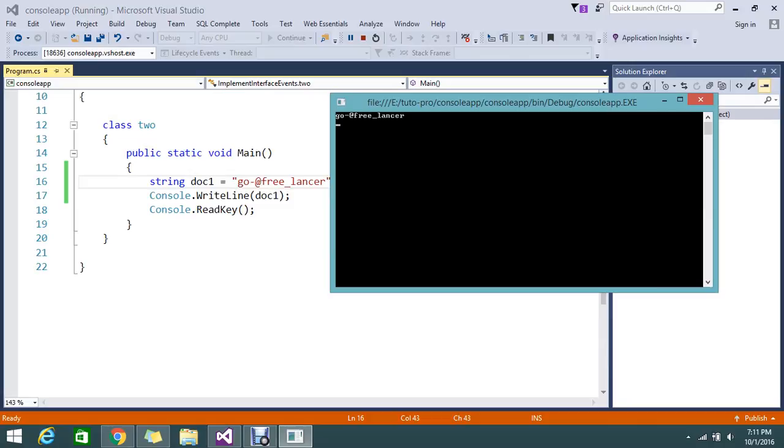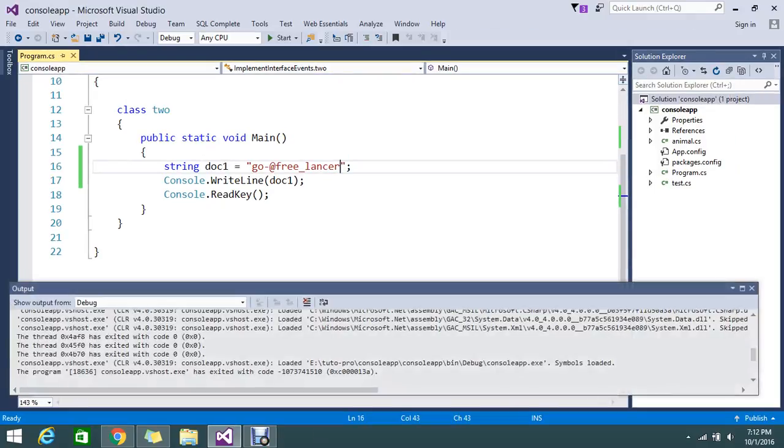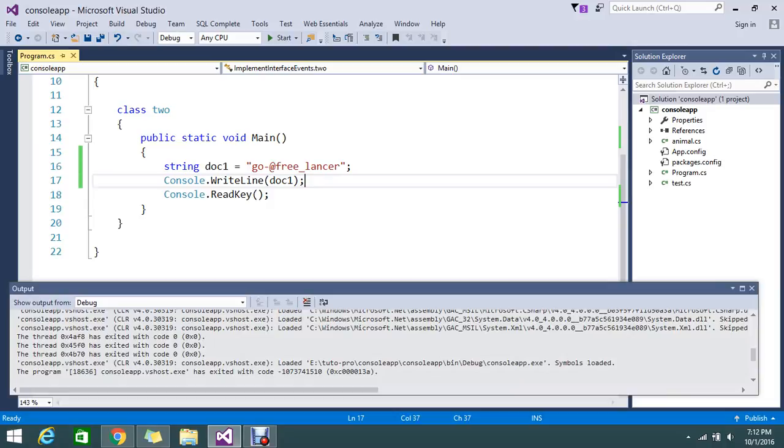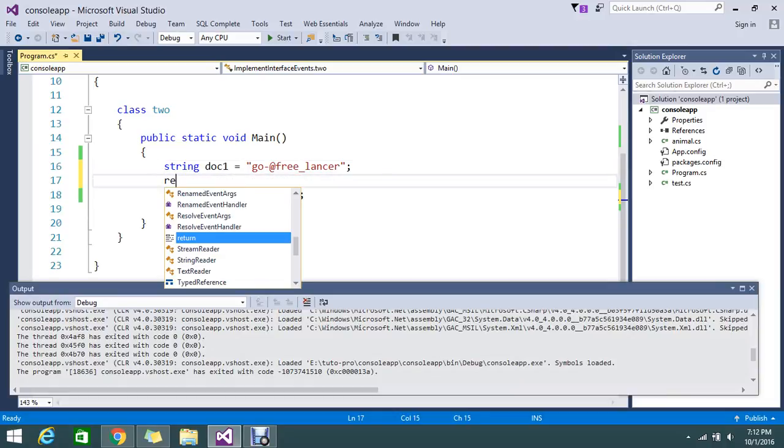So this is my output: 'go-art-of-freelancer_launcher'. But I don't want my underscore and dot. I want to make them empty strings. So how to achieve this? I'm going to use a regular expression for this.